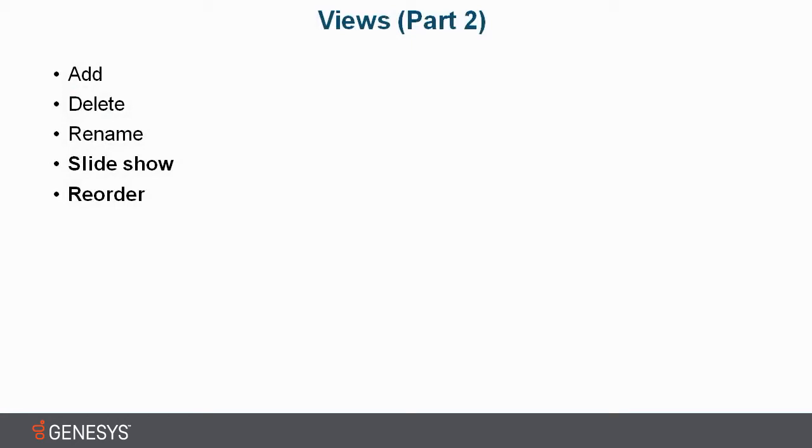In this view, Part 2, we'll go ahead and show you how to work with slideshows. Slideshows allow you to rotate through the different views that you have on your screen per the workspace that you're in.